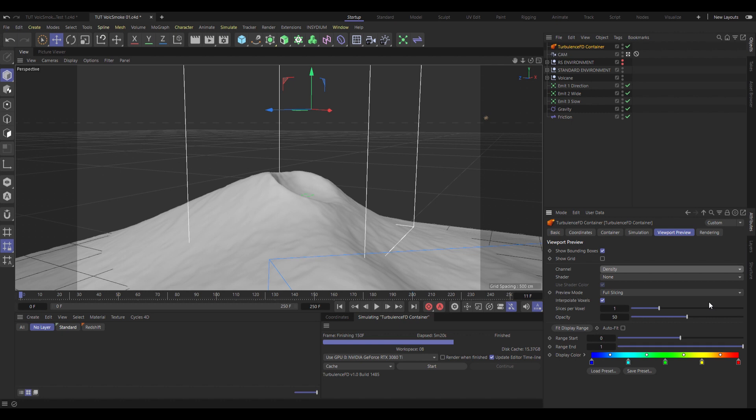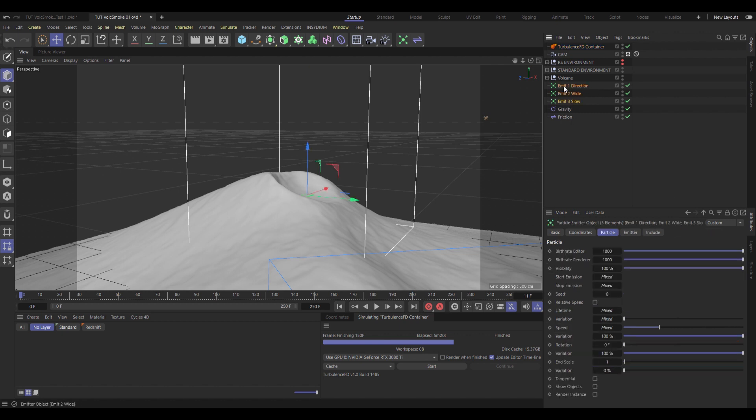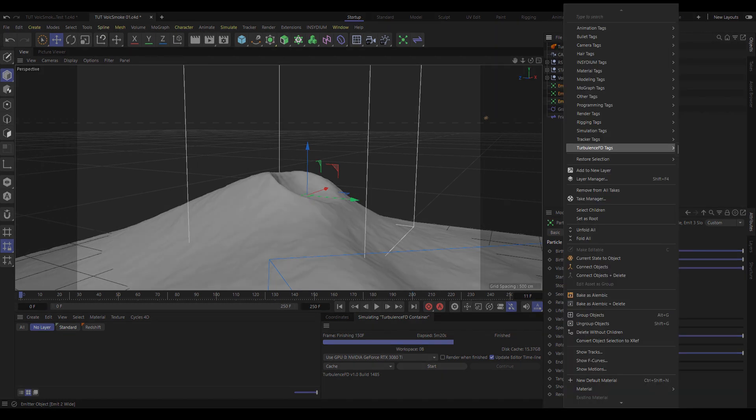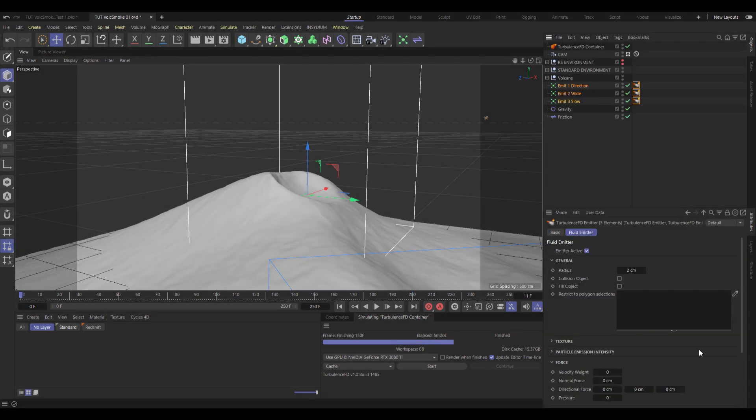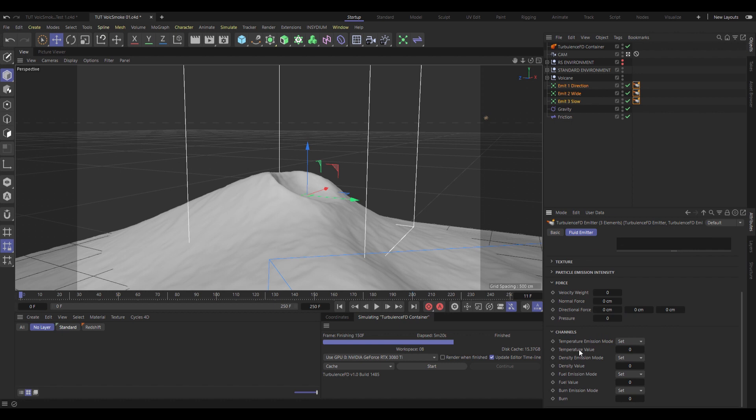Now let's add a turbulence tag to each and every one of our emitters. Right click, go down to turbulence, and turbulence tag. The only one in there. Go down to channels on that one, and set the temperature to 1, density to 1. And then do a quick test simulation of that.